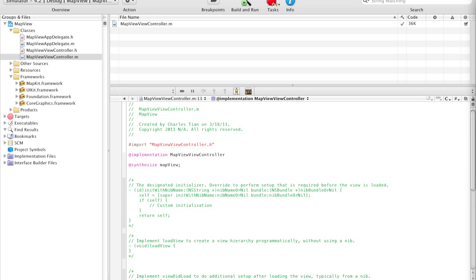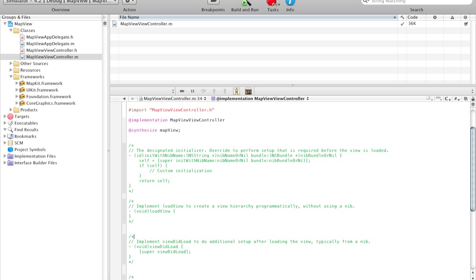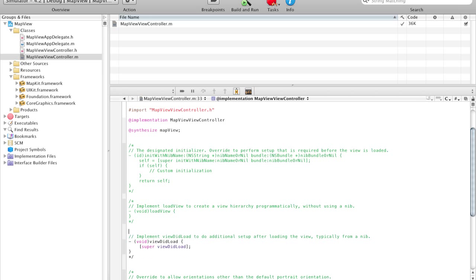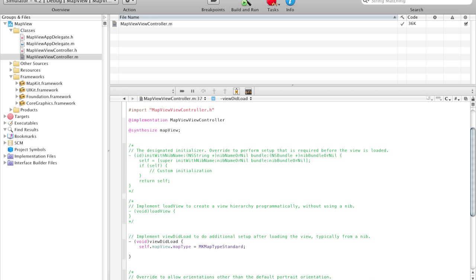And then after that, we're going to navigate to where it says viewDidLoad, and we're going to uncomment that. Where it says viewDidLoad, we're going to remove super viewDidLoad. And we're going to say self.mapView.mapType equals MKMapTypeStandard. So basically we're telling the application that this is a standard map type. Then we have to load the default location.